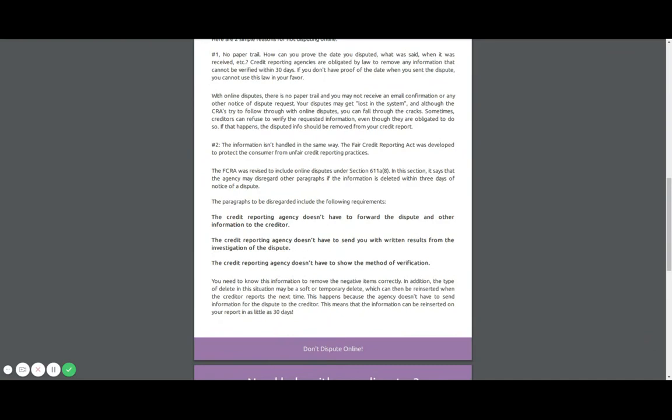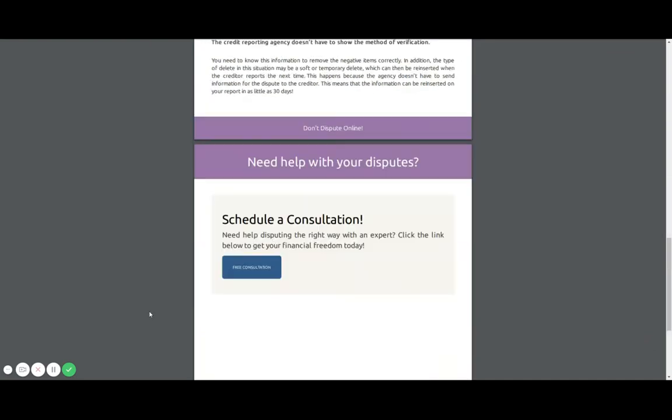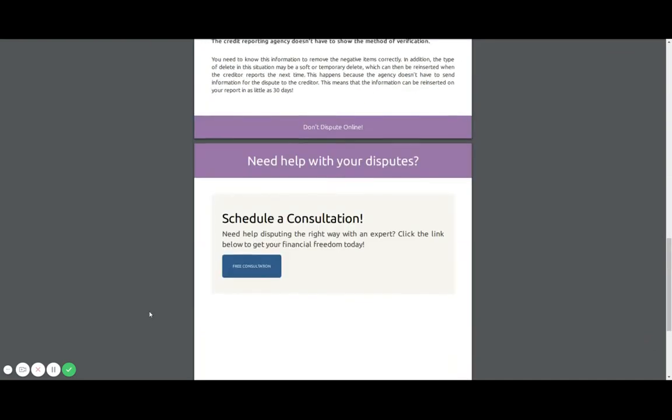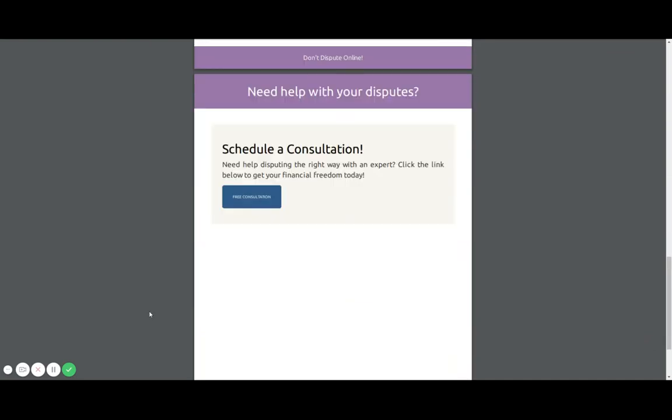Do whatever you want to. I'm just giving you the information. Now, on the other hand, if you would actually like some help with your disputes, and to do this the correct way, and not do online disputes, and get this stuff deleted and actually obtain financial freedom, give me a call.